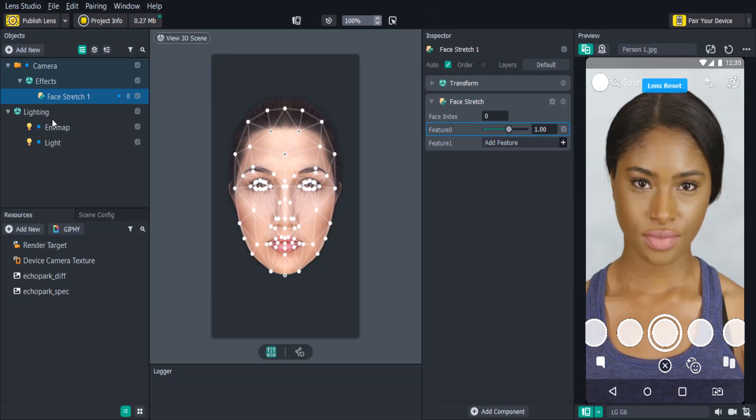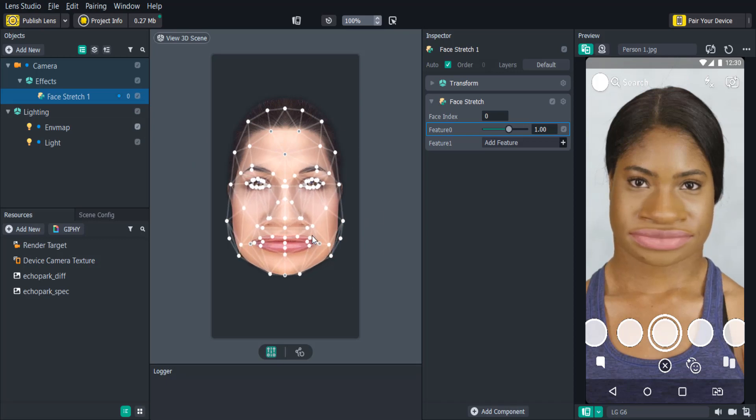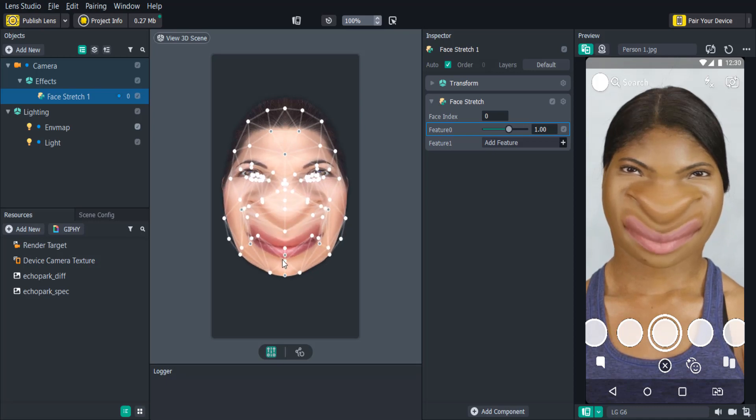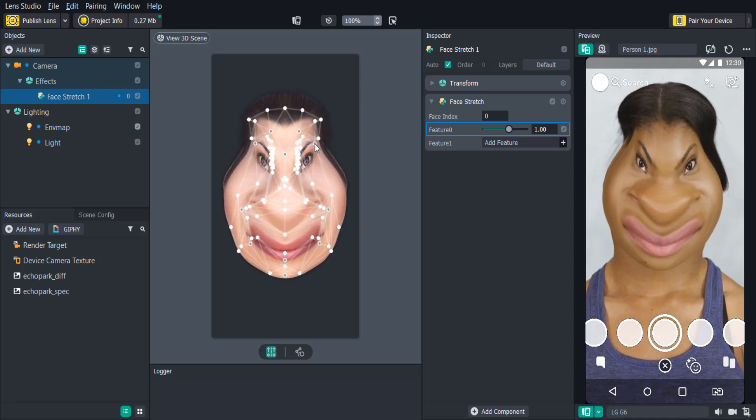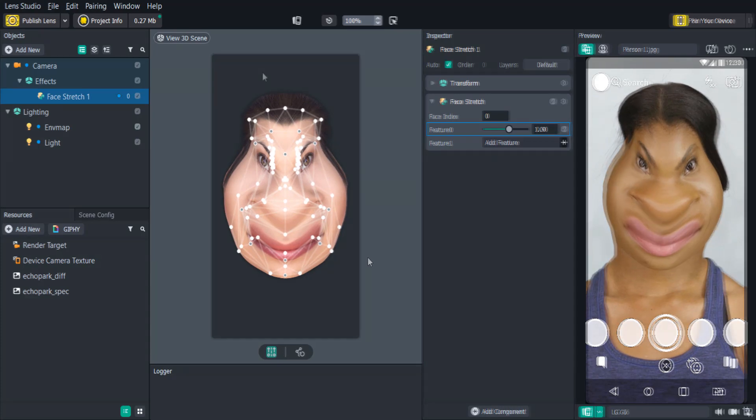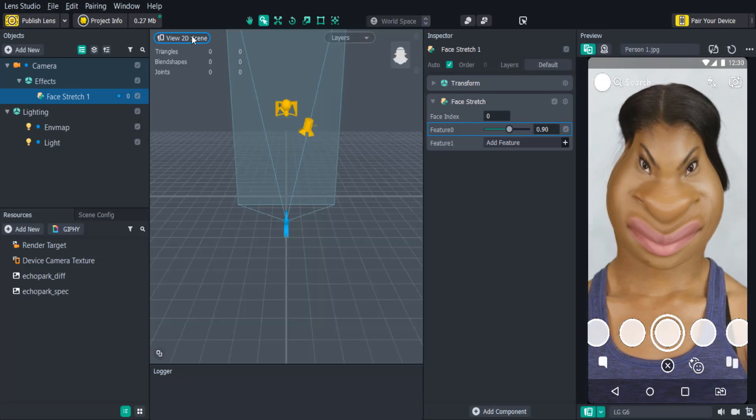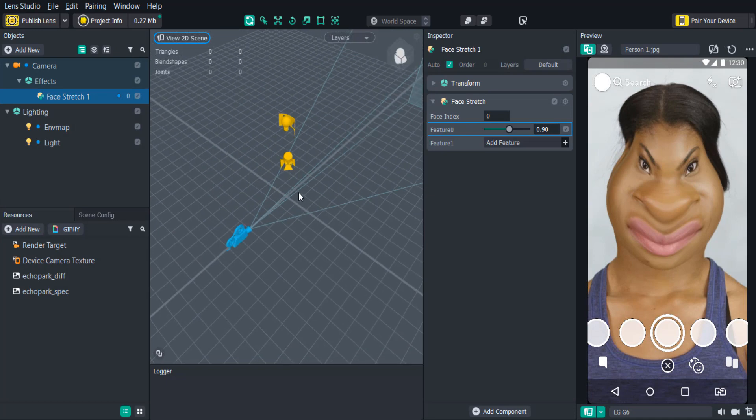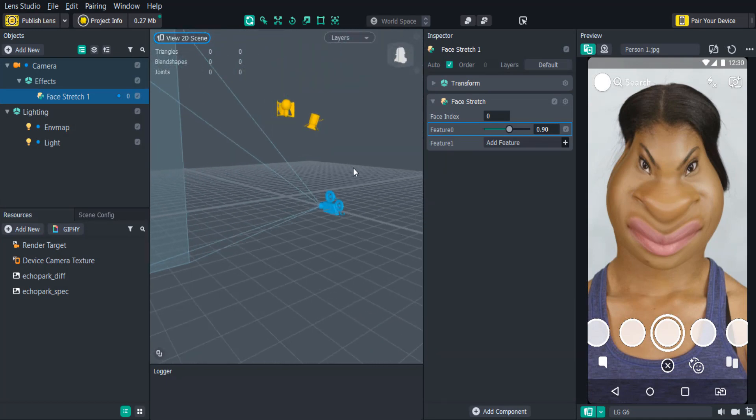Once you create the face stretch, you will also see a face with some dots and lines appear in the scene panel. This is where you can edit properties for some of your objects. If you click and drag some of the dots in the scene panel, you'll see the changes happen in the preview panel. This is also where you can edit your position, scale, and rotation for 2D and 3D objects.